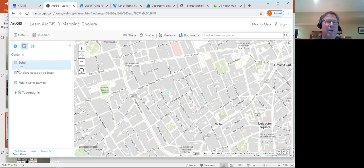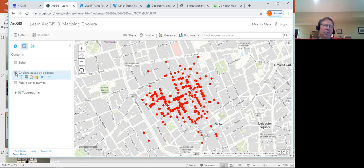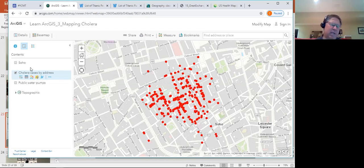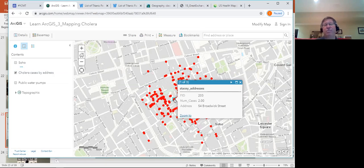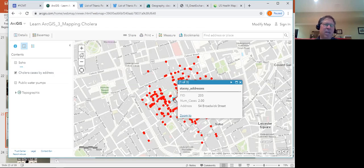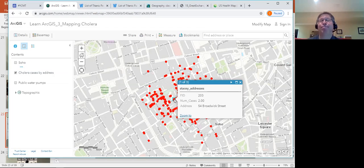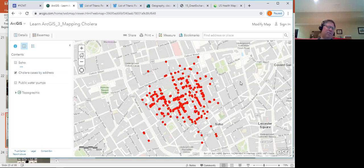I want you to turn on the layer for cholera cases by address. John Snow was investigating London, trying to figure out who was sick and who wasn't. Notice the information he was collecting — he was interviewing folks, writing down their address, and recording the number of cases. The FID is not something he collected; it's what GIS needs to make it a digital feature — a feature ID. So at this point, if I showed you this map, I'd ask: where should we go to figure out where the source is?